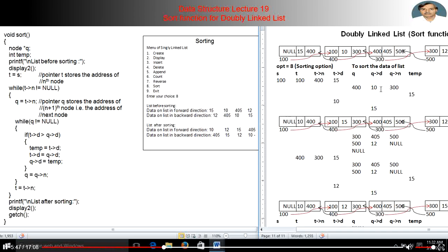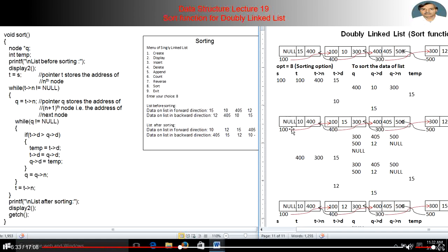After storing t->next in q, we execute the inner loop. We check: q is not null — q is 400, which is not null, so we execute the inner loop. We check the if condition: whether t->data is greater than q->data. t->data is 15 and q->data is 10; 15 is greater than 10, so we swap these two values using the third variable temp. We store t->data (15) in temp, then store q->data (10) into t->data, then store temp (15) into q->data. The result: 10 comes to the first node and 15 goes to the second node.